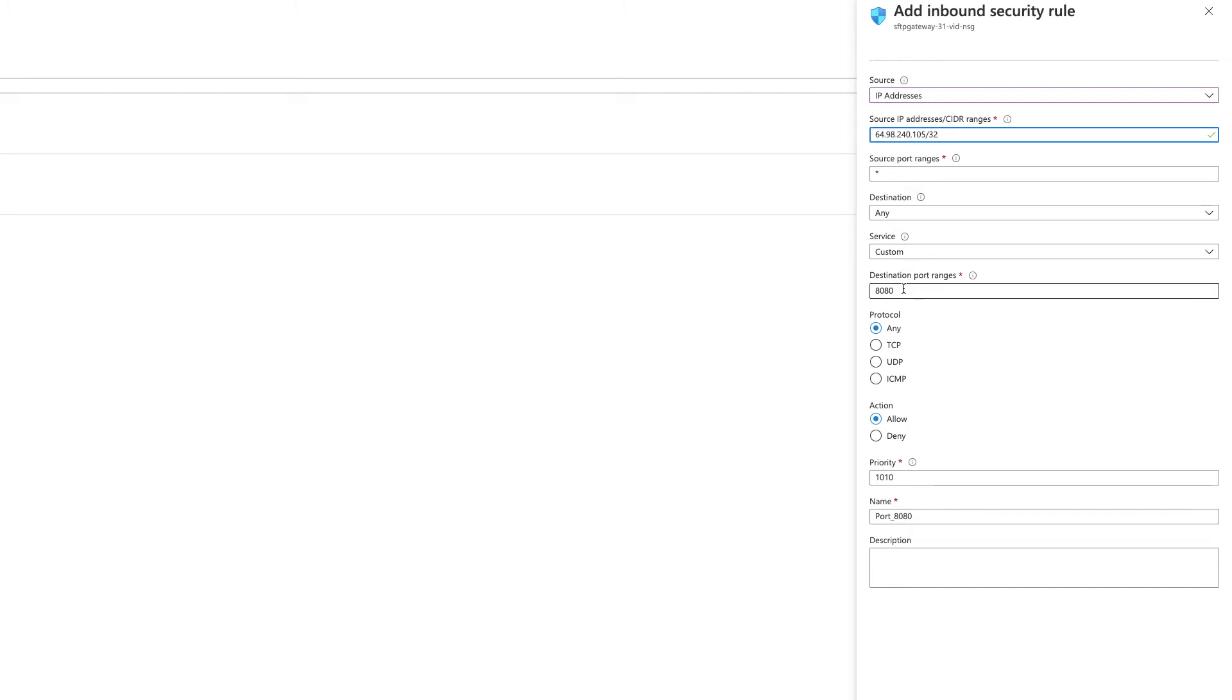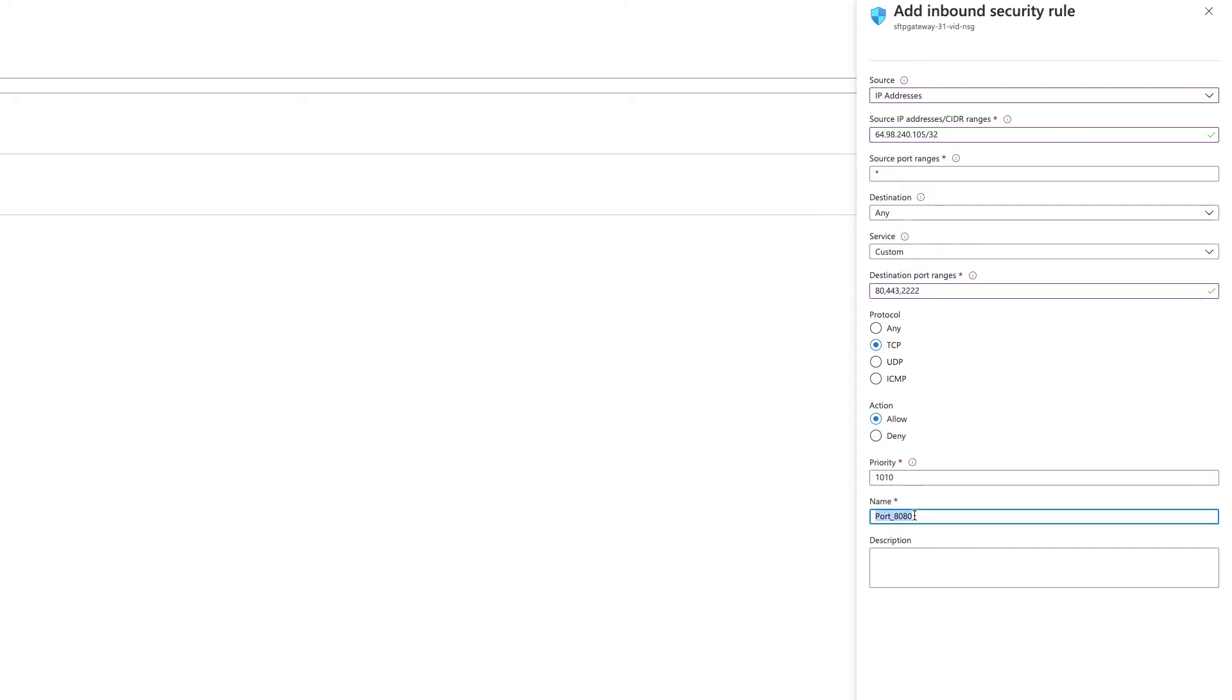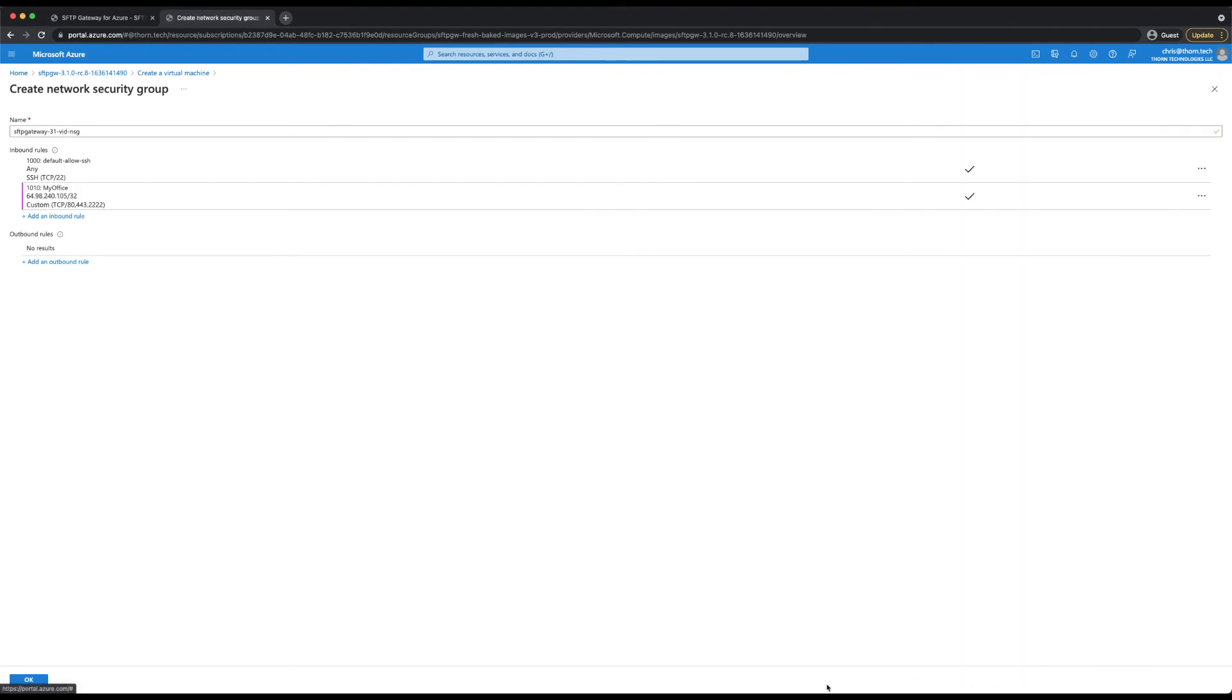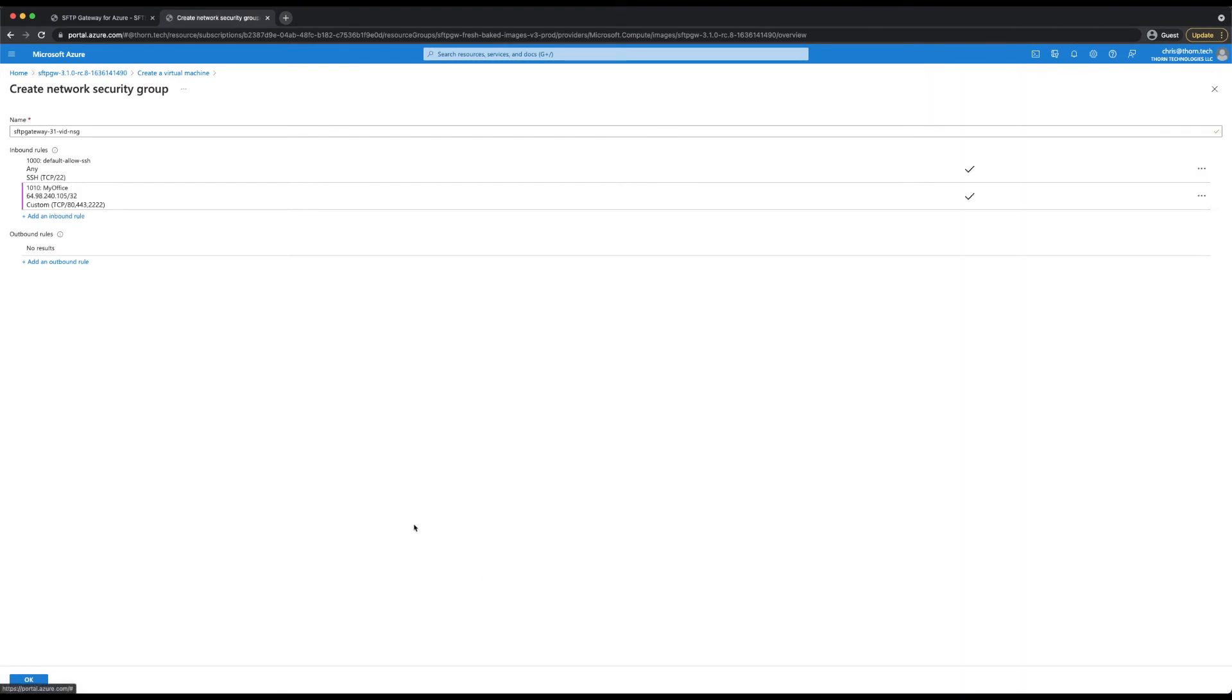Then we are going to come down to the destination port range and change this to port 80, 443, 2222 and change the protocol to TCP. We leave the priority alone, but we want to give this a descriptive name. I'm going to name mine, my office. Now we can click add and this will attach the inbound rule to the network security group.